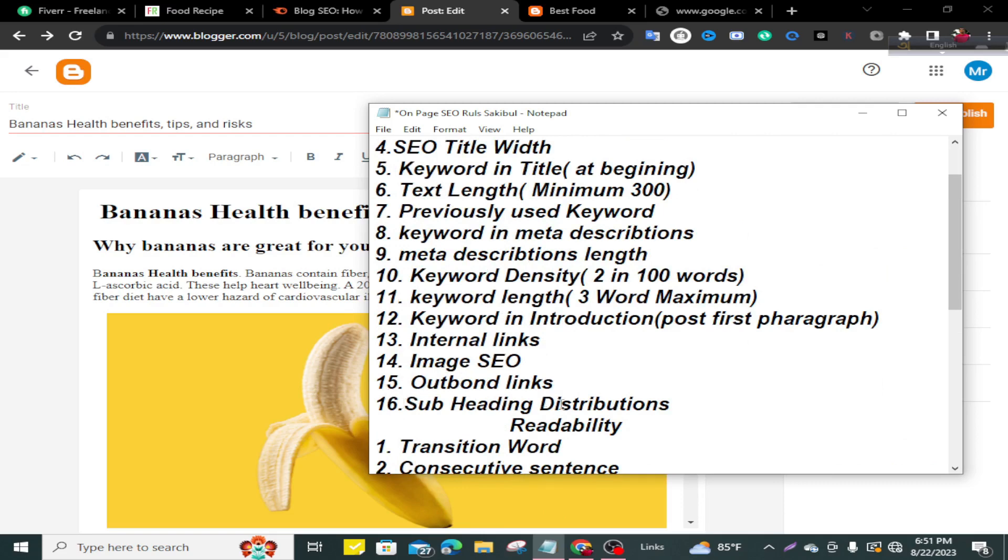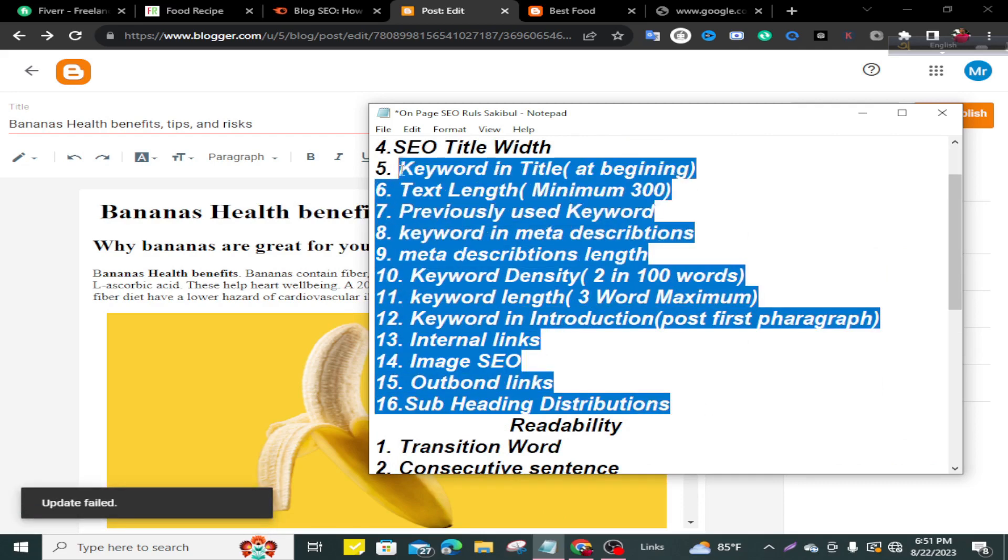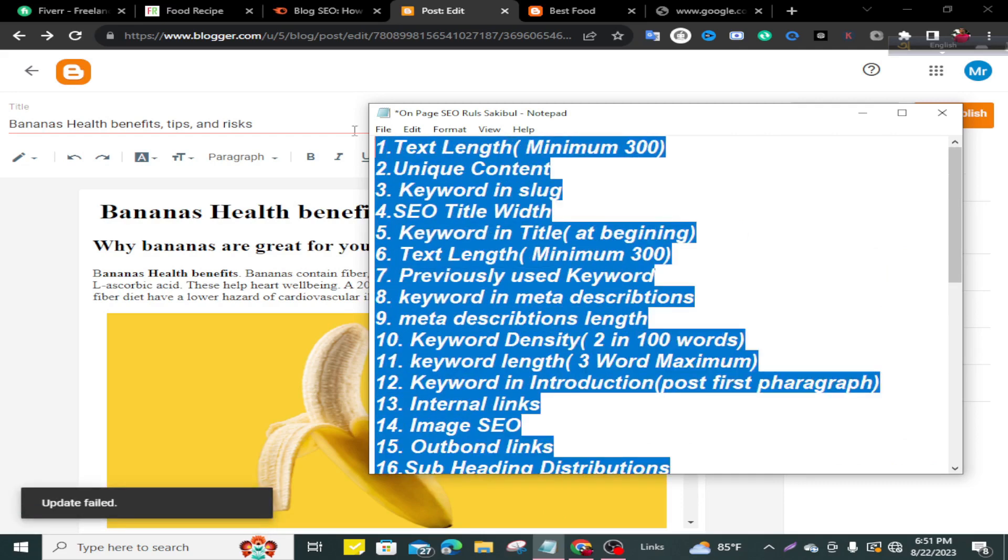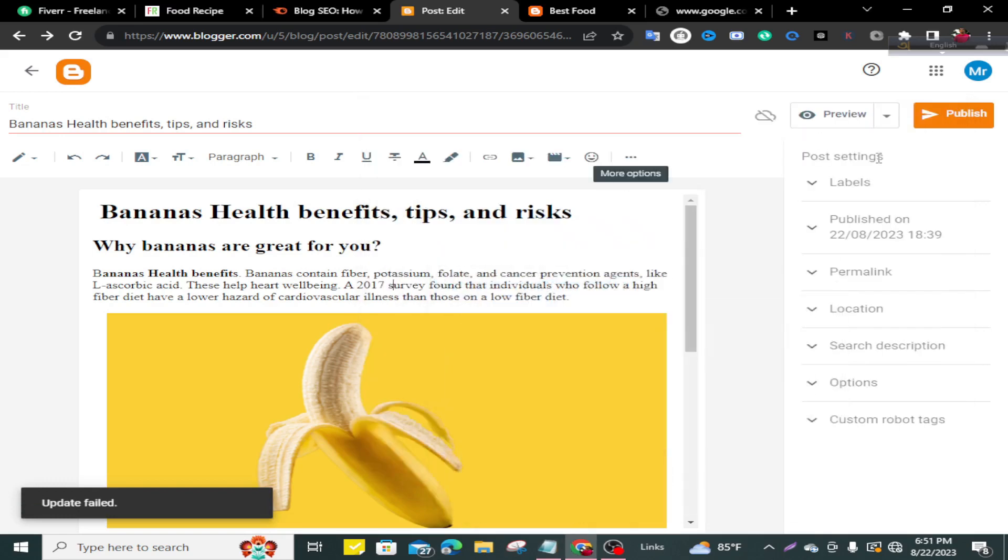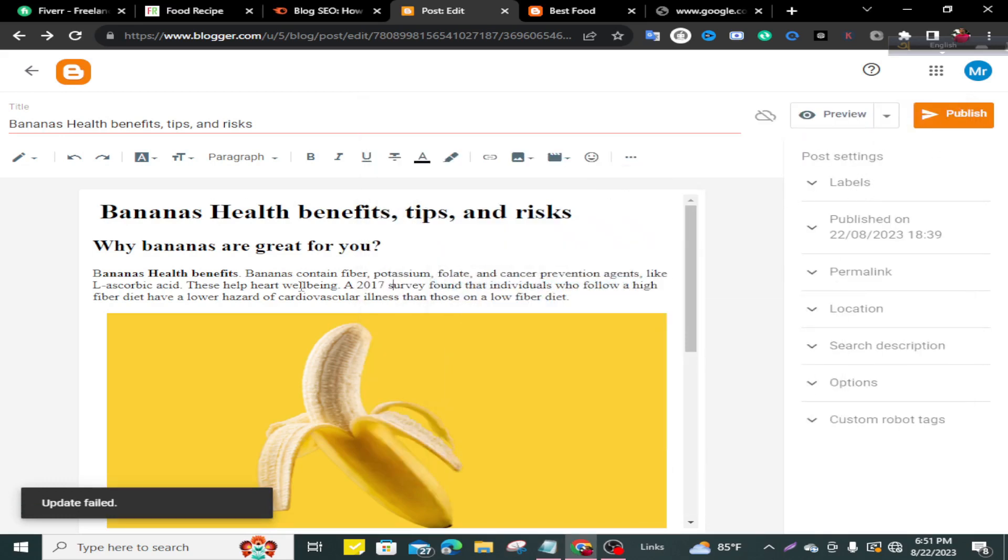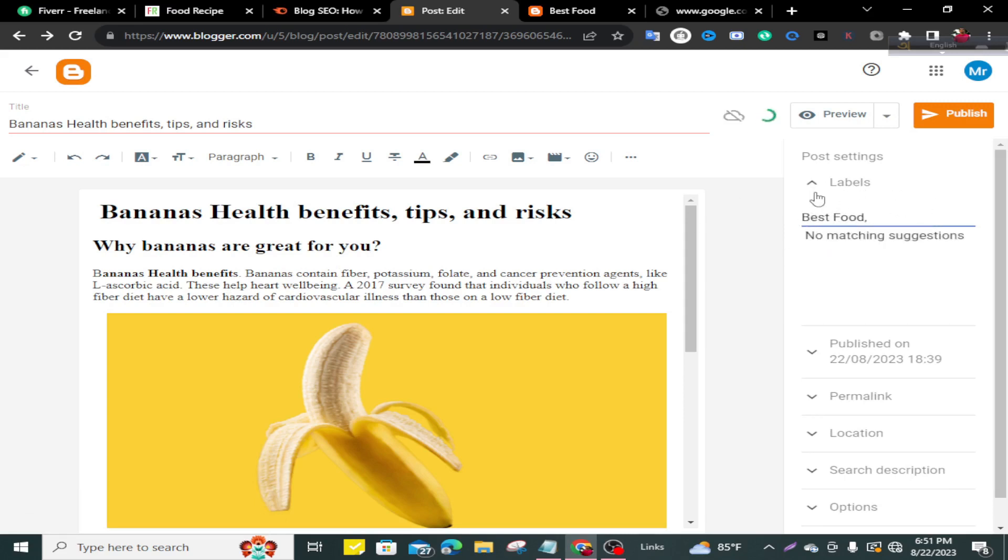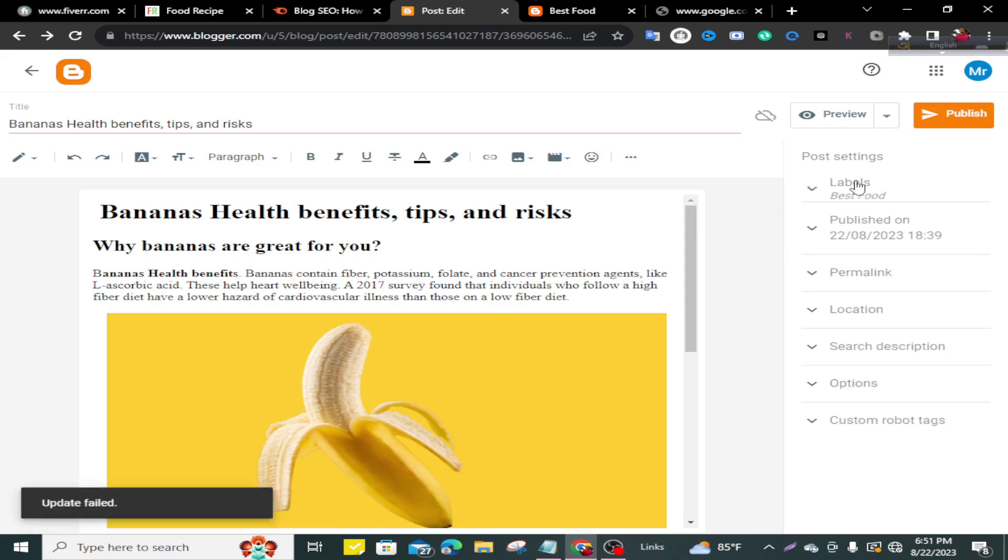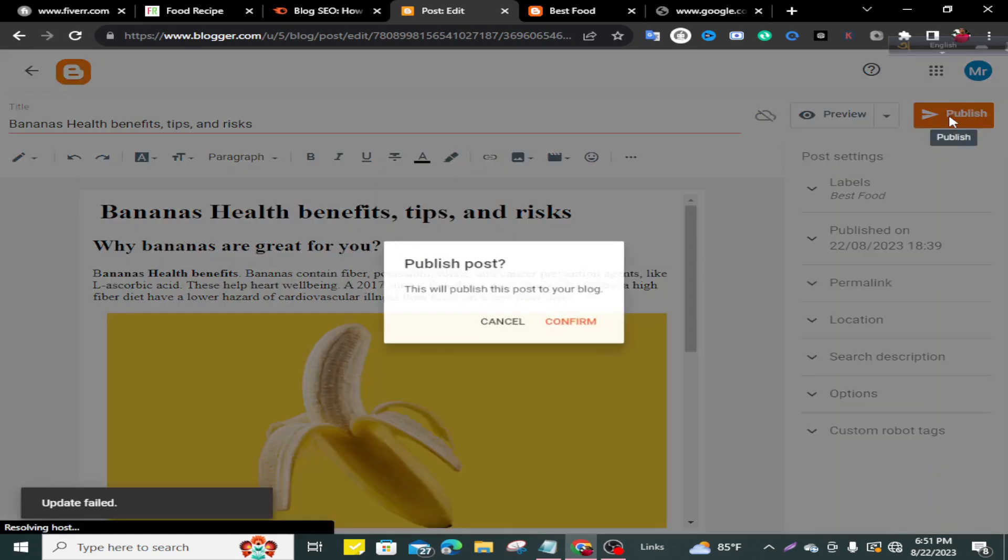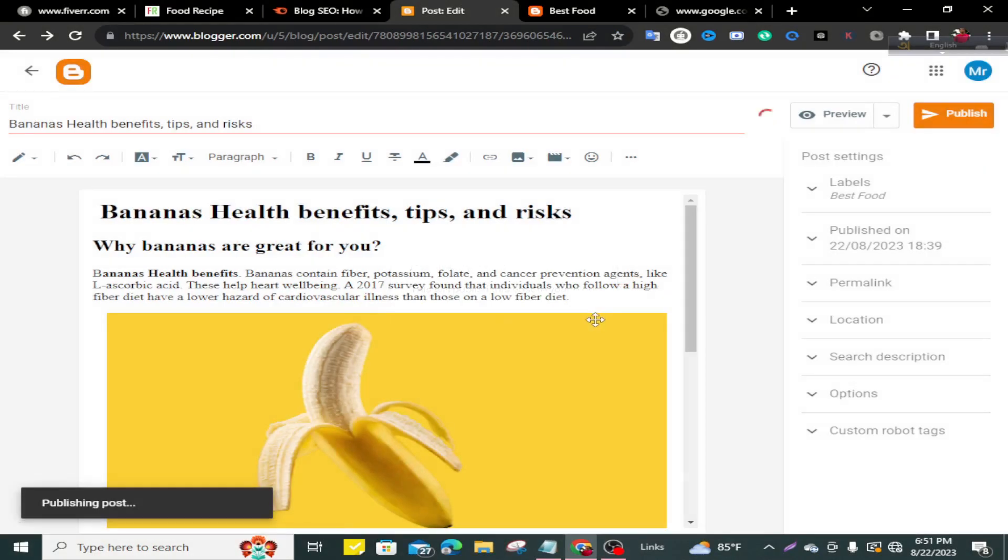If you follow these 16 rules, your on-page SEO score will be very good. So our on-page SEO is done. But we still need to give our post label. Label means a post category. We can now publish our post. Click on publish. Confirm.